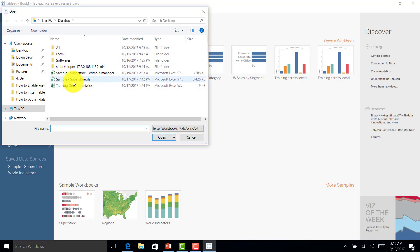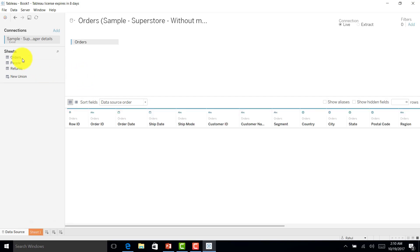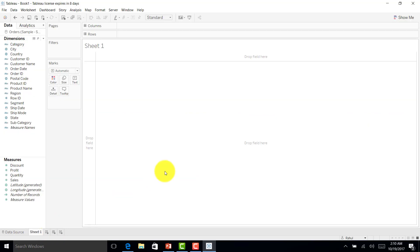Let me connect to the Excel file without manager details in Tableau Desktop. Once connected, I'll click on Orders and go to Sheet 1. I don't have manager details, but I want Virat to see only South region, Mahi to see only West region, Rahul to see only Central region, and Rohit to see only the East region.